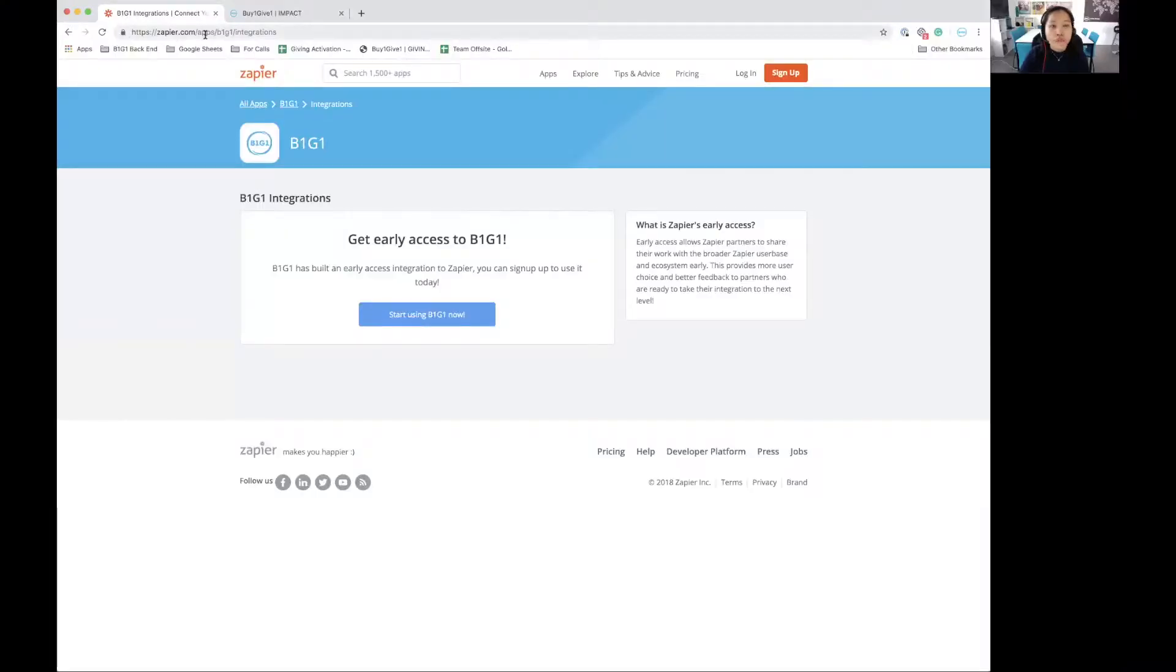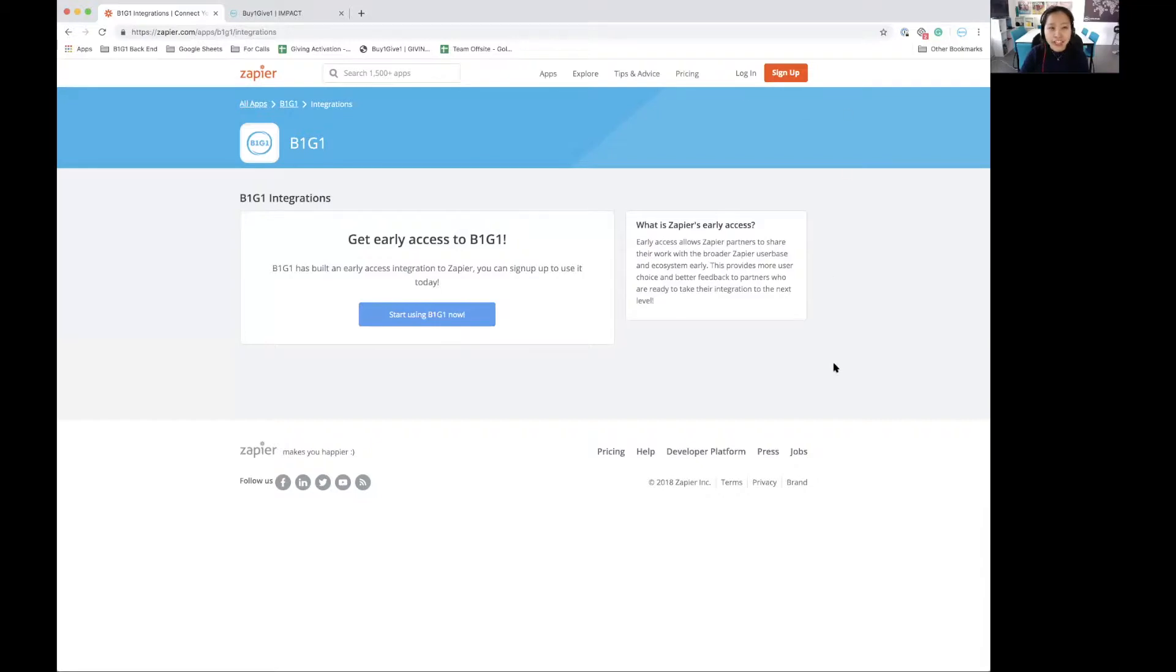So first up, you'll need to go to this link over here, zapier.com/apps/B1G1/integrations. Once you're there, you'll see this early access page to B1G1 and all you need to do is click on the start using B1G1 now button.